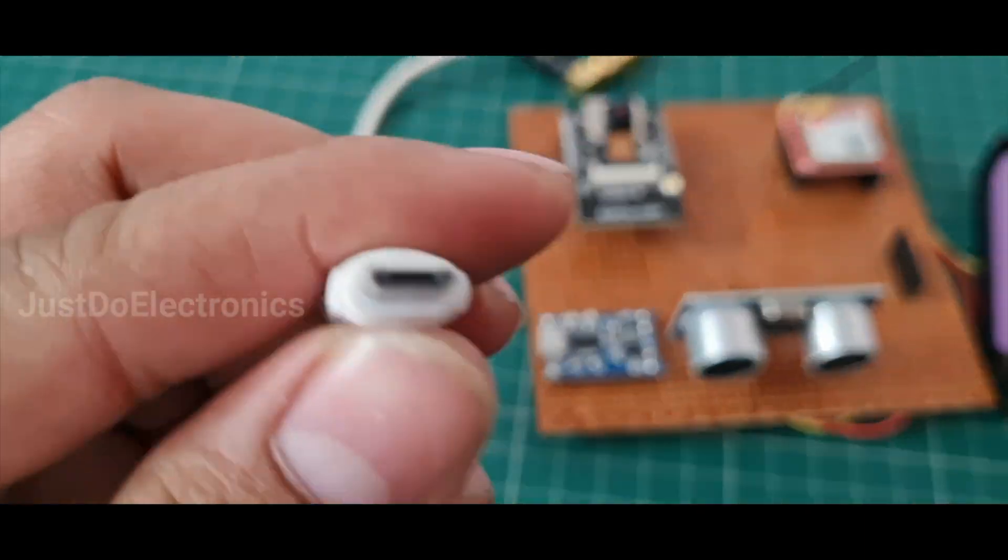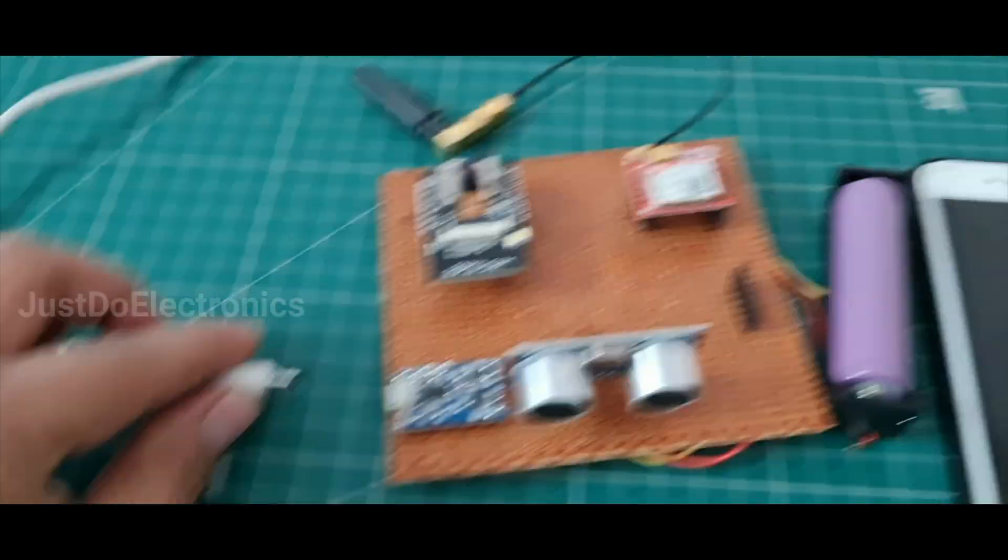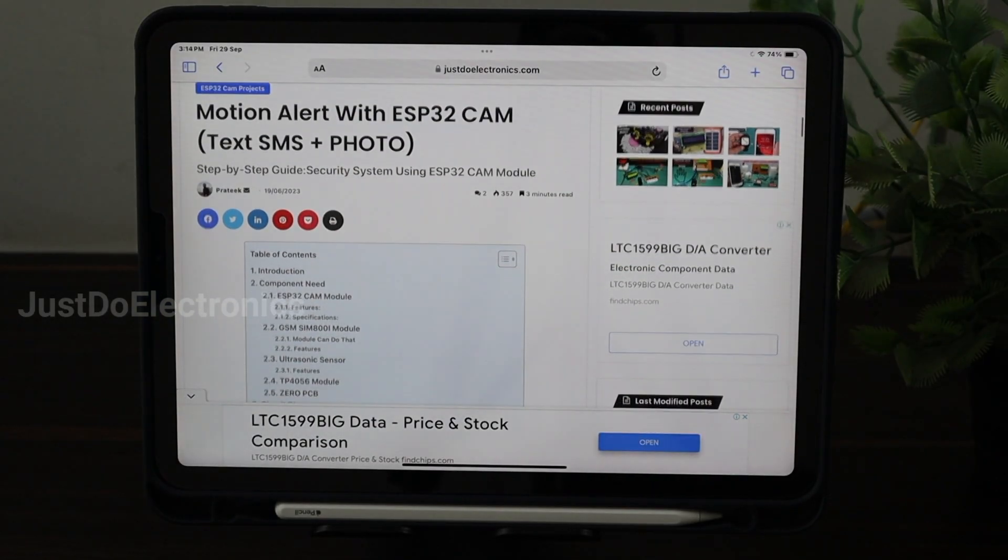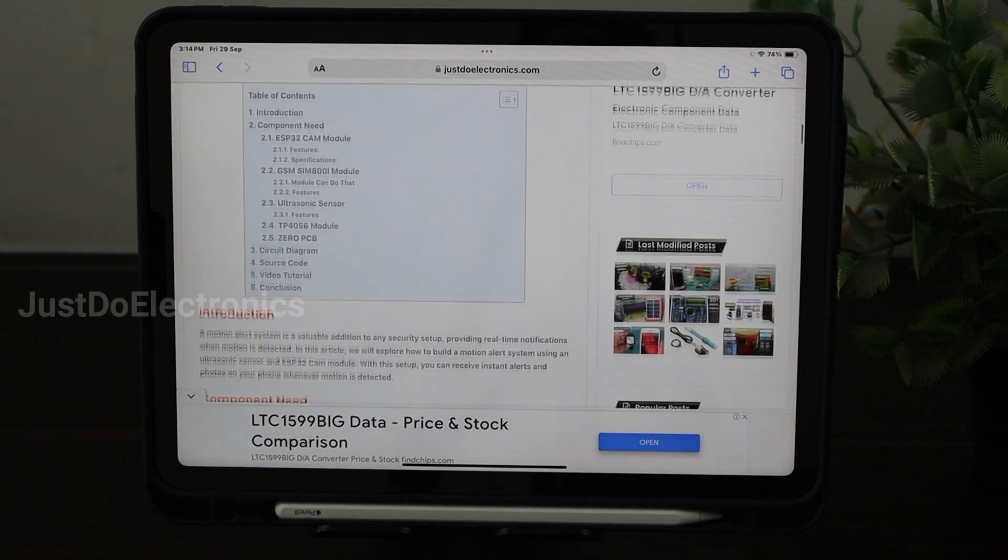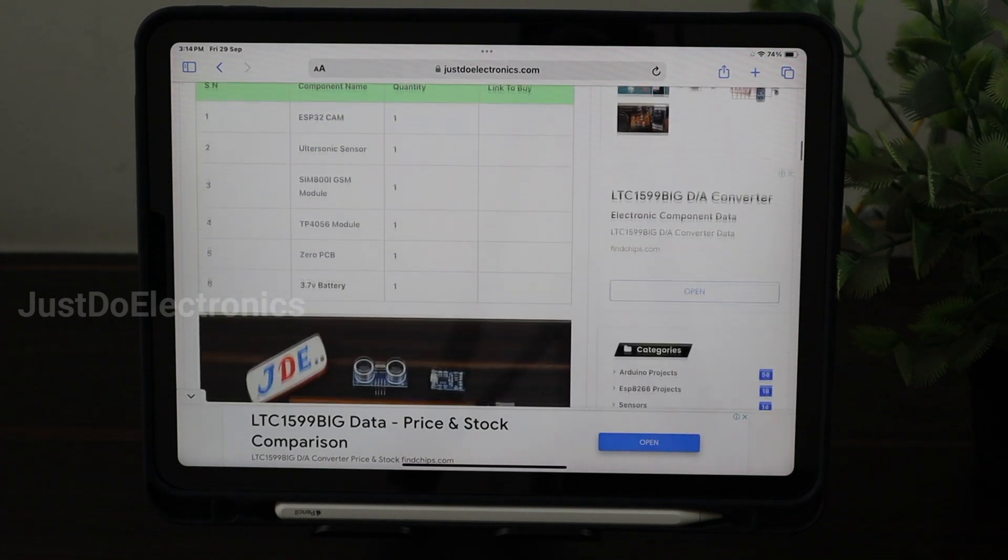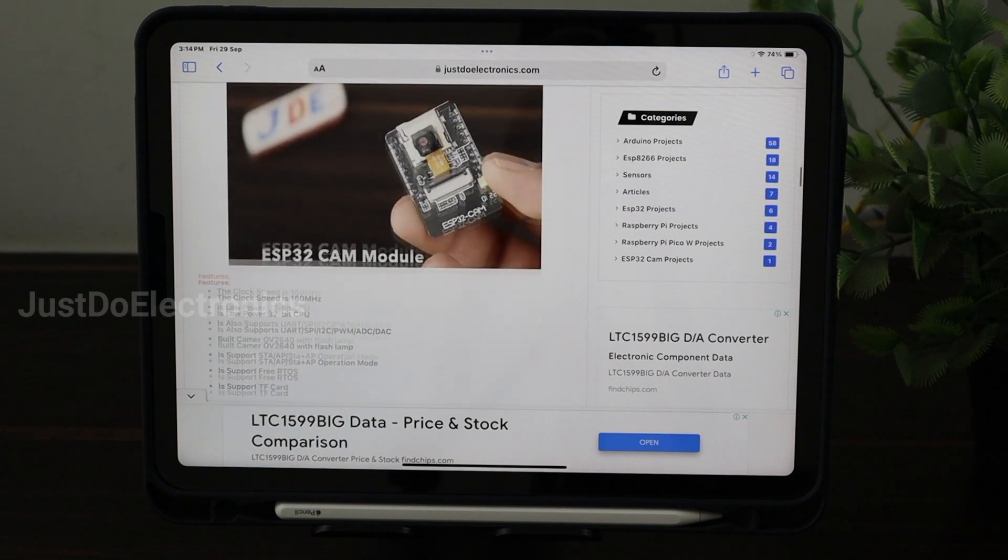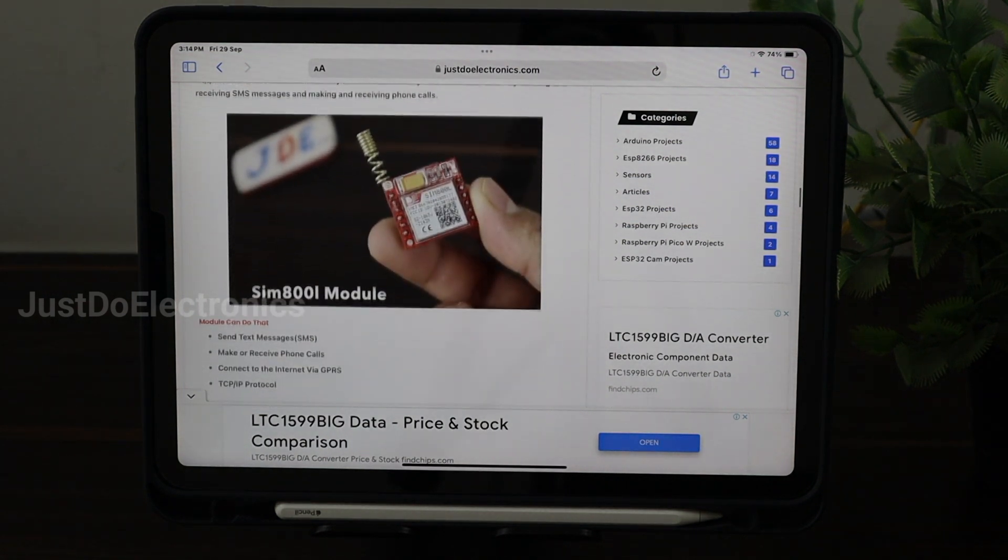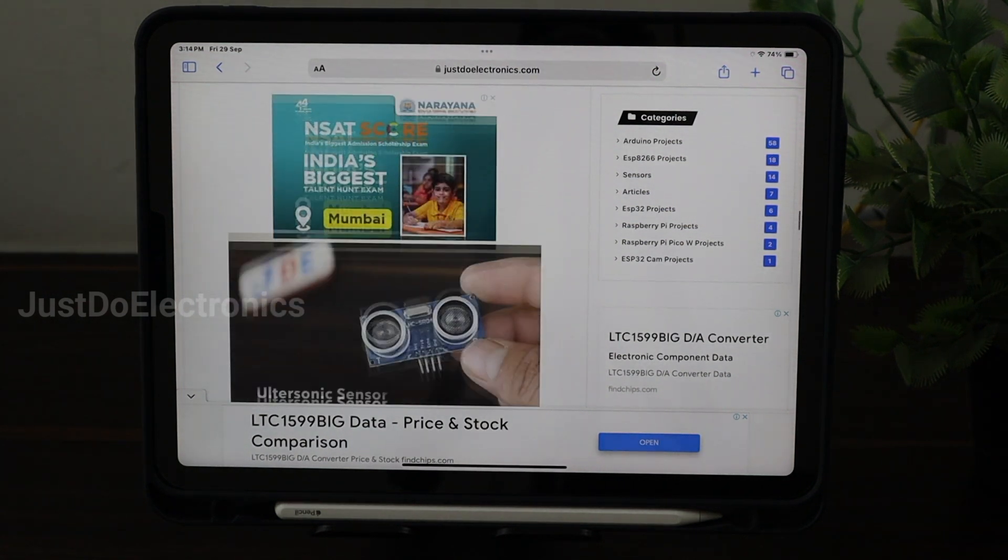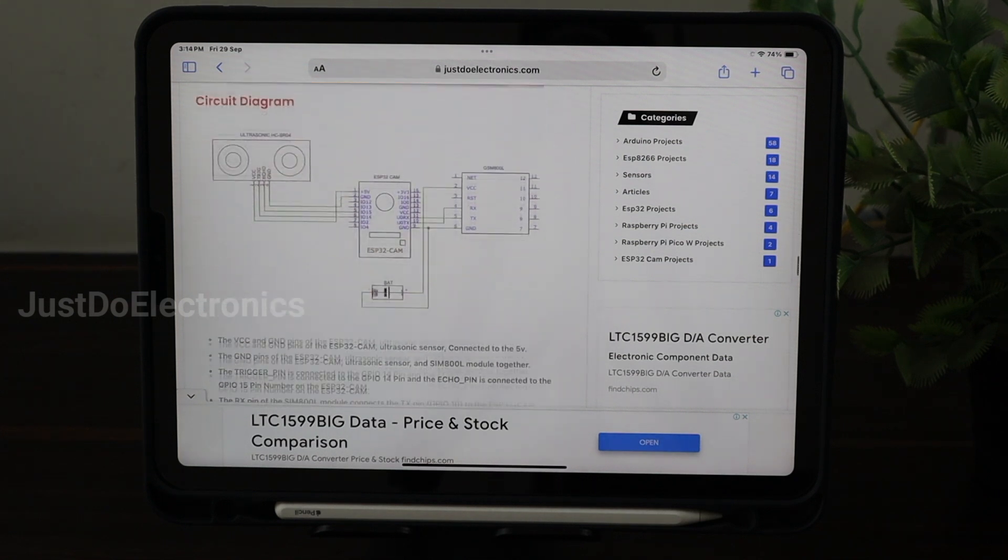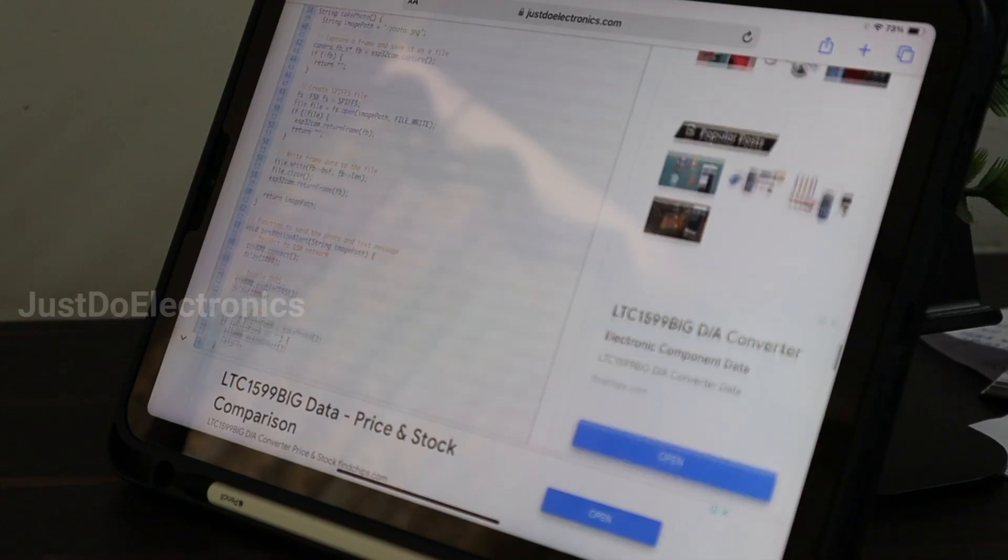We publish these documents on the website www.justdoelectronics.com. We provide all the details: introduction, component list, component working, circuit diagram, code, and conclusion. The article link is available in the video description - please check it out.